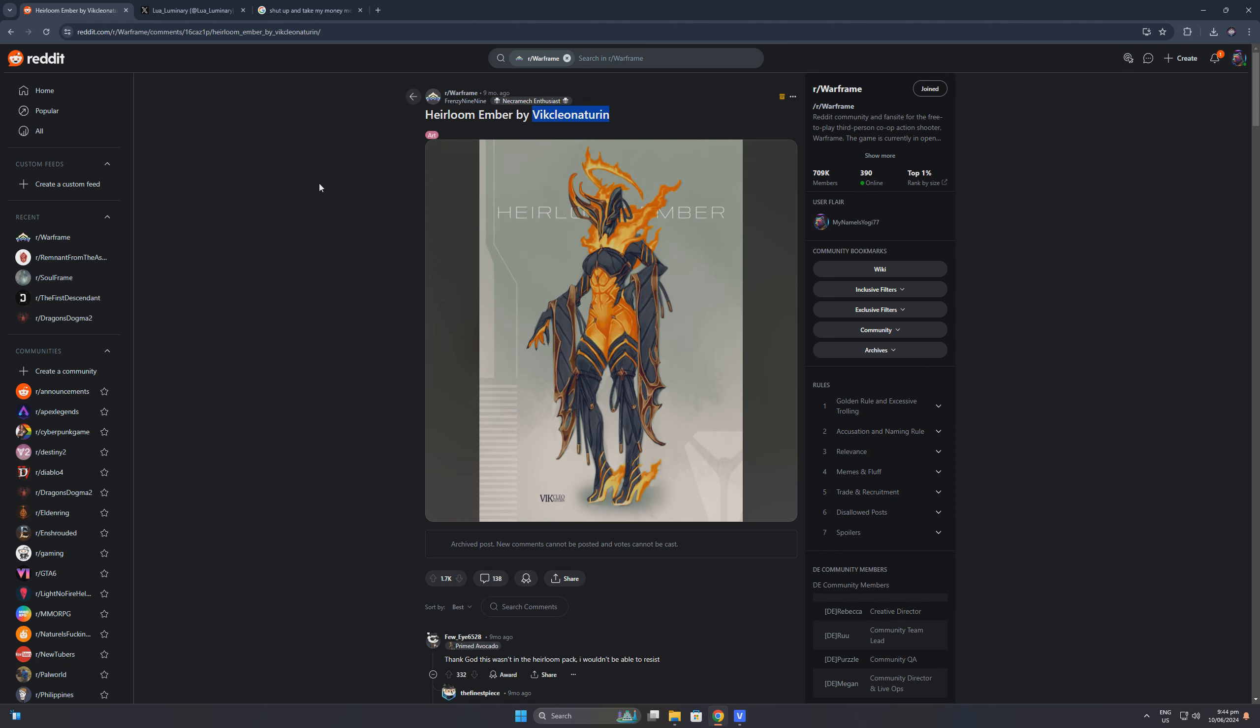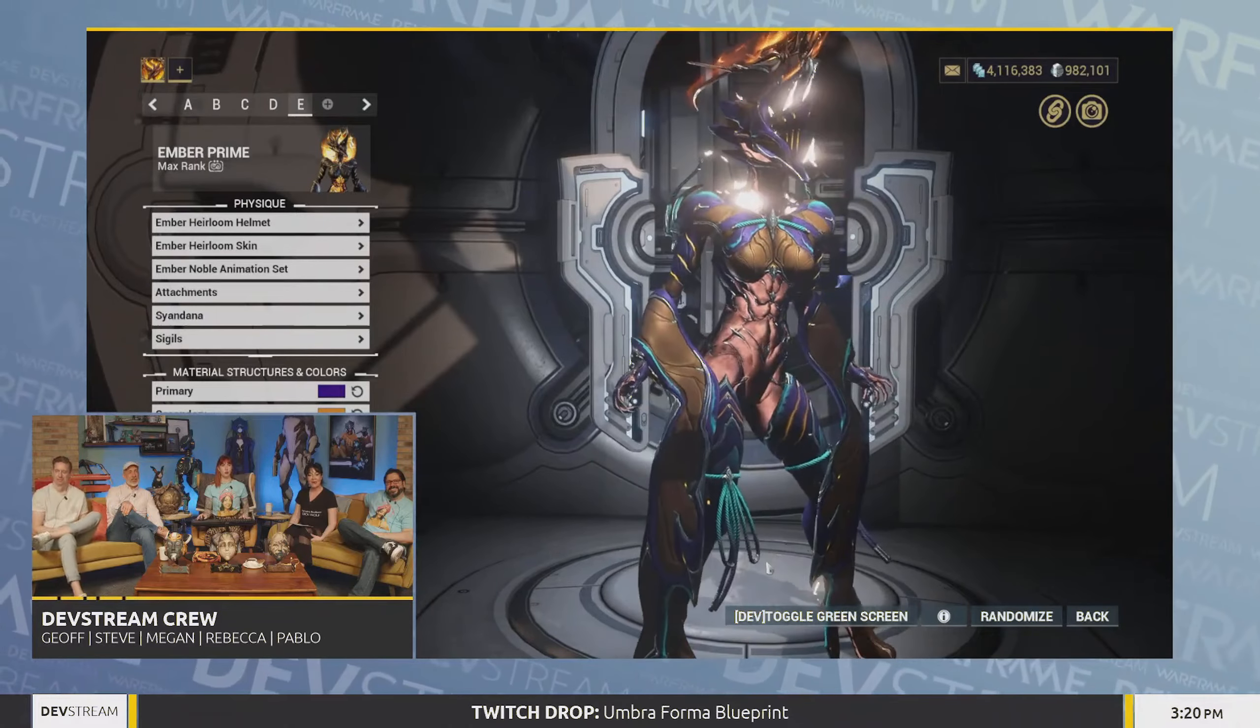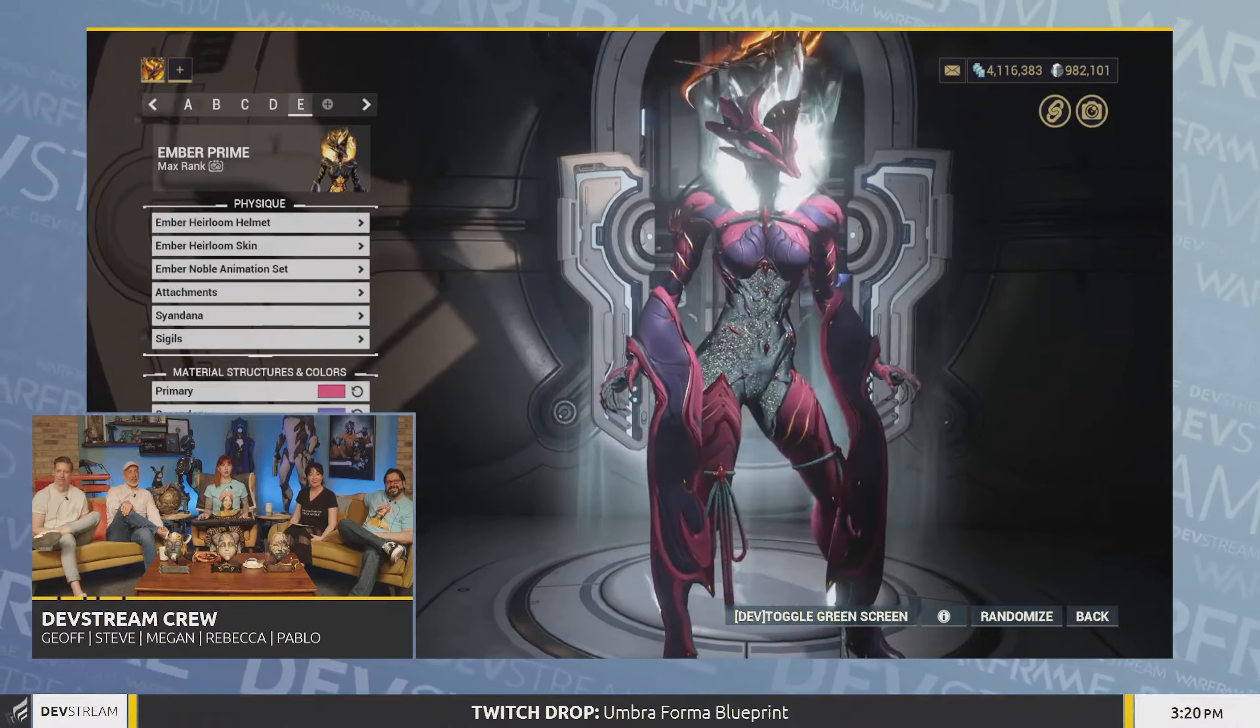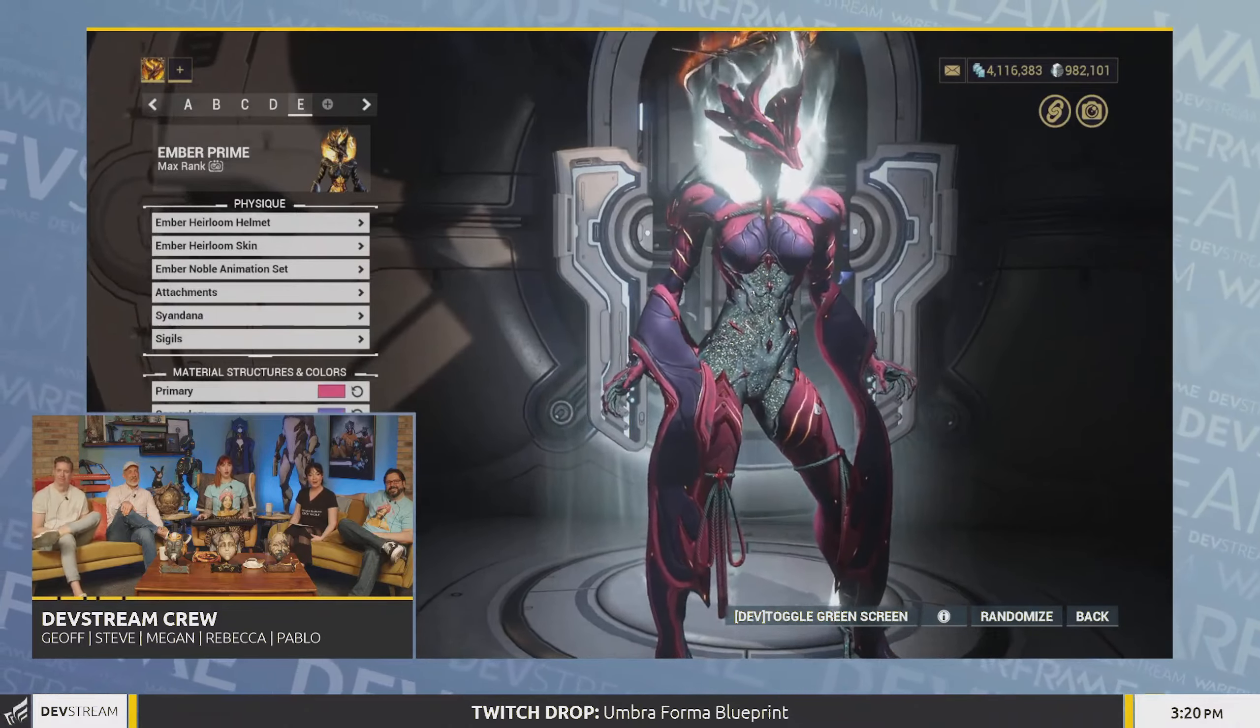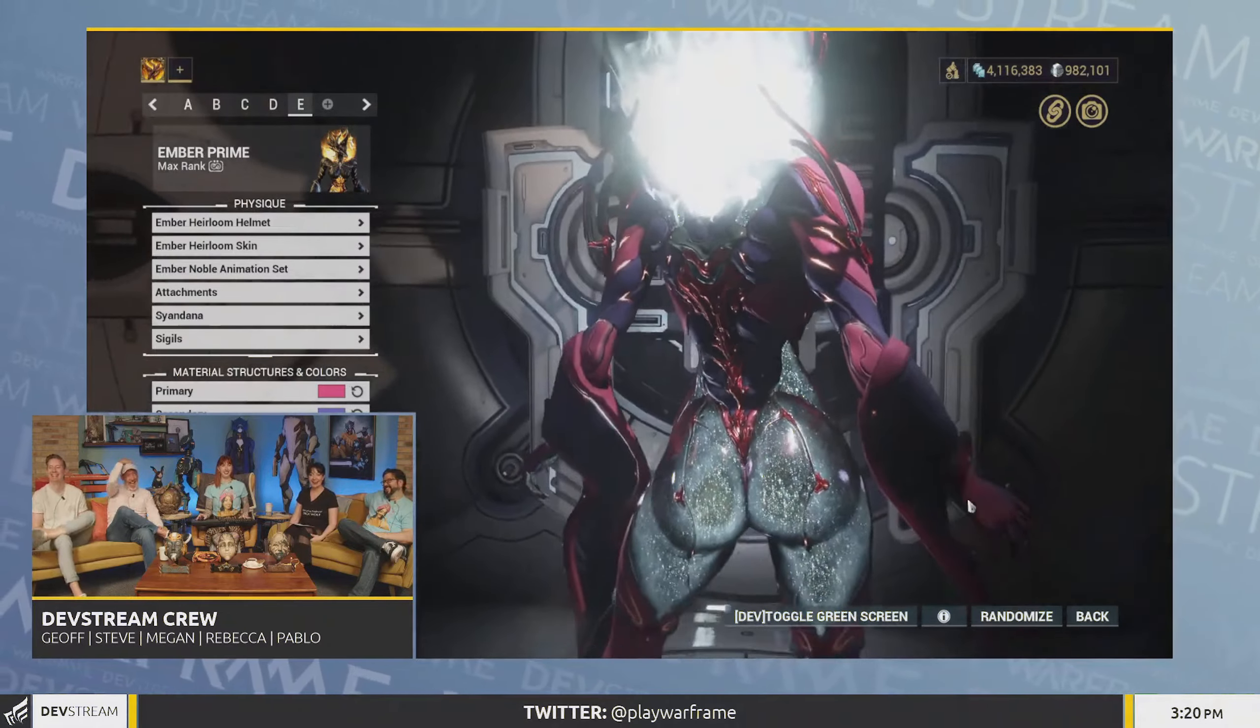Forward to this month, Digital Extremes officially announced the Ember heirloom skin, and I was surprised and happy that it was the concept art of a fan that was picked to become the next heirloom skin for Ember.